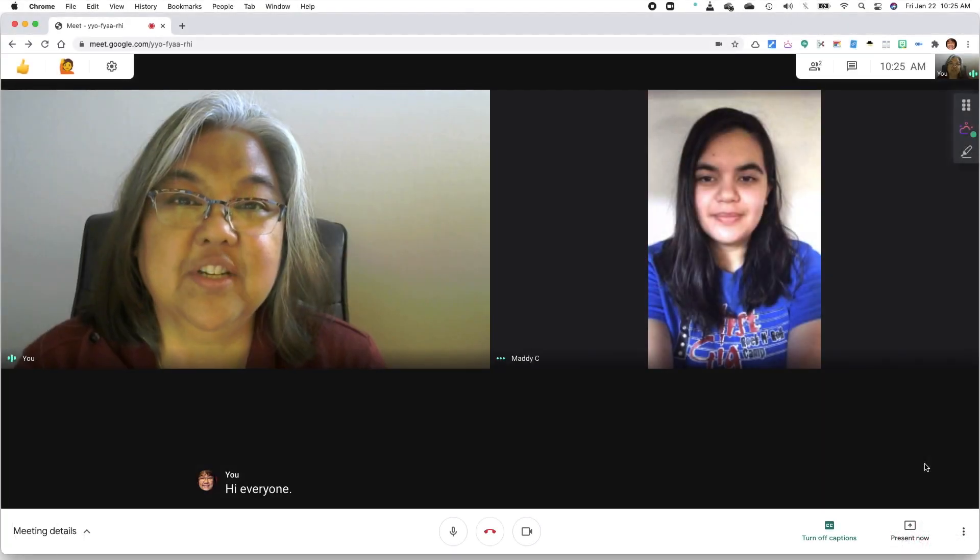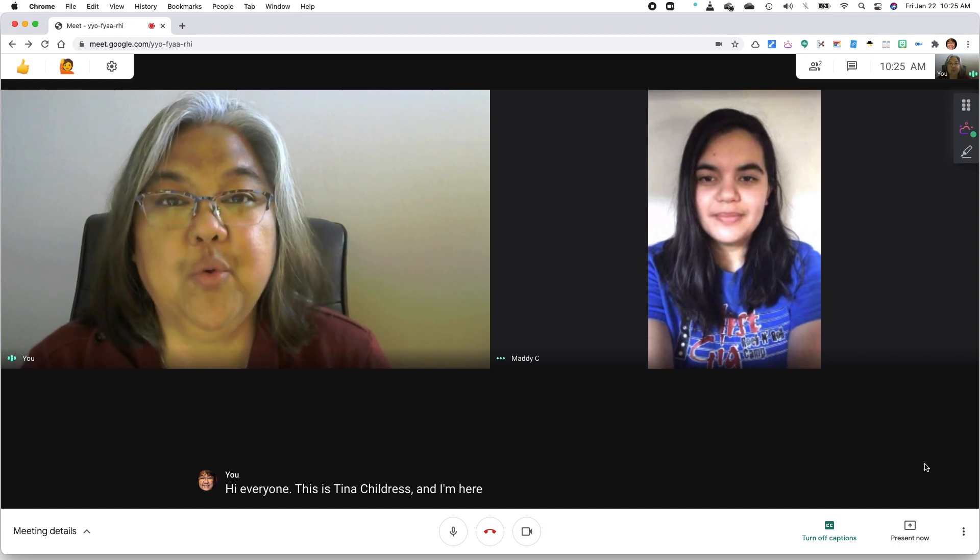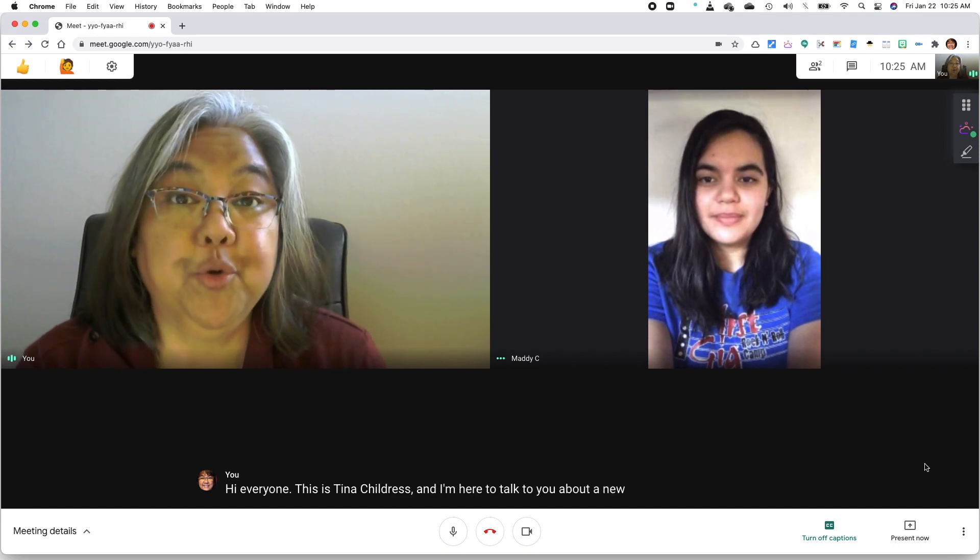This is Tina Childress, and I'm here to talk to you about a new feature for Google Meet.